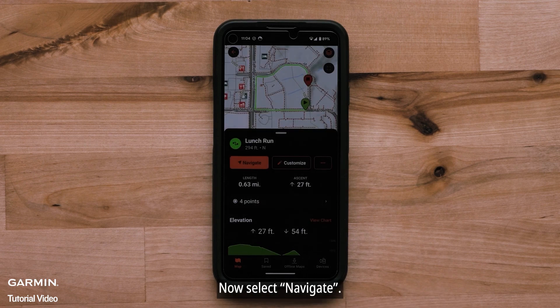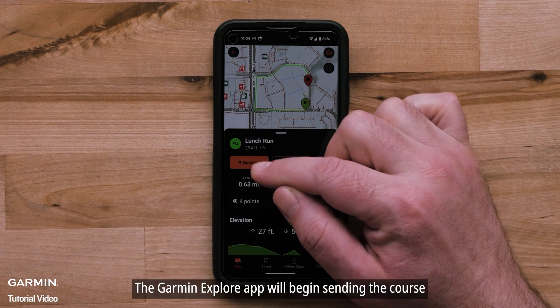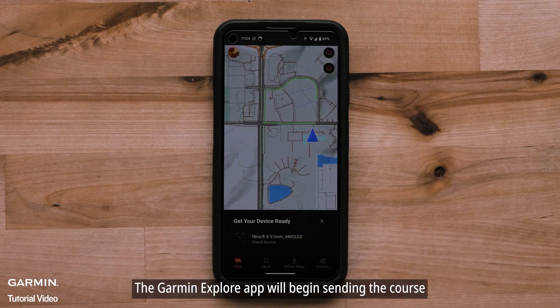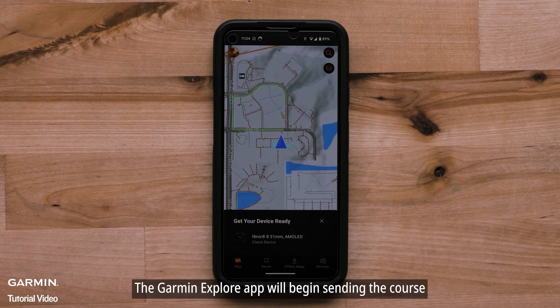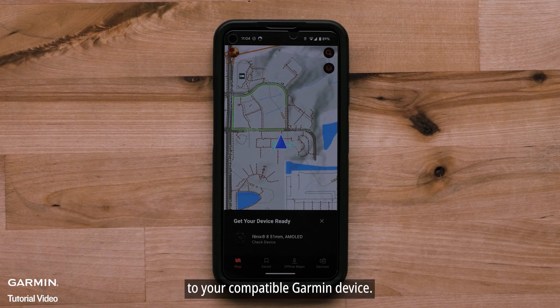Now select Navigate. The Garmin Explore app will begin sending the course to your compatible Garmin device.